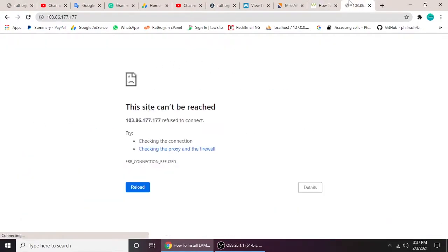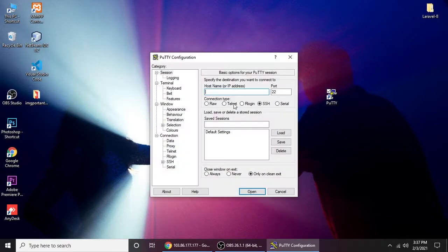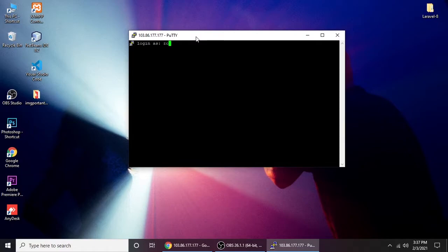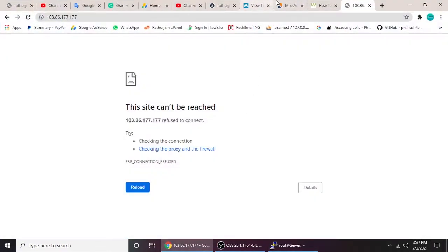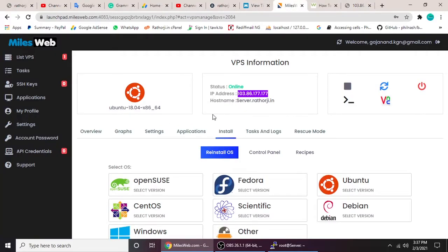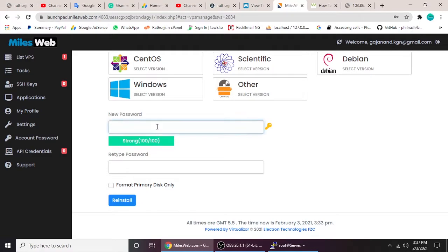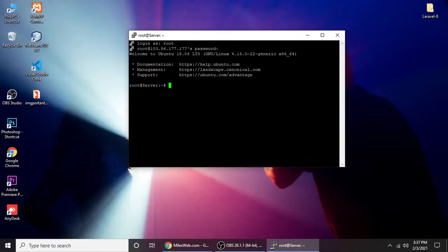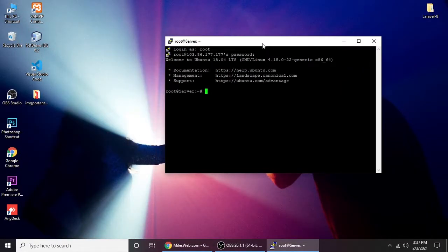You have to type your username and password. It will provide an IP address when you buy. Let's copy it — when you visit the IP it will show an error message. So now we need to log into PuTTY or the server. Let's login and install PHP, MySQL, and Apache. Type your root username and password.